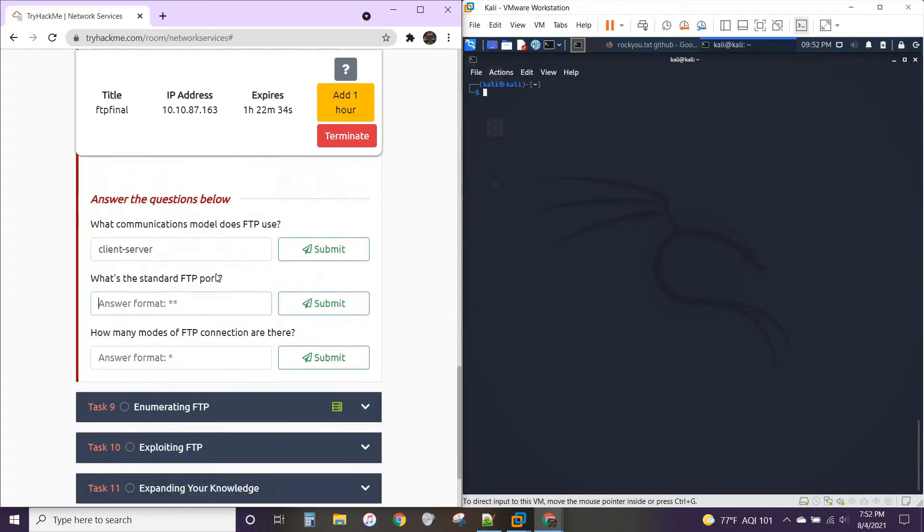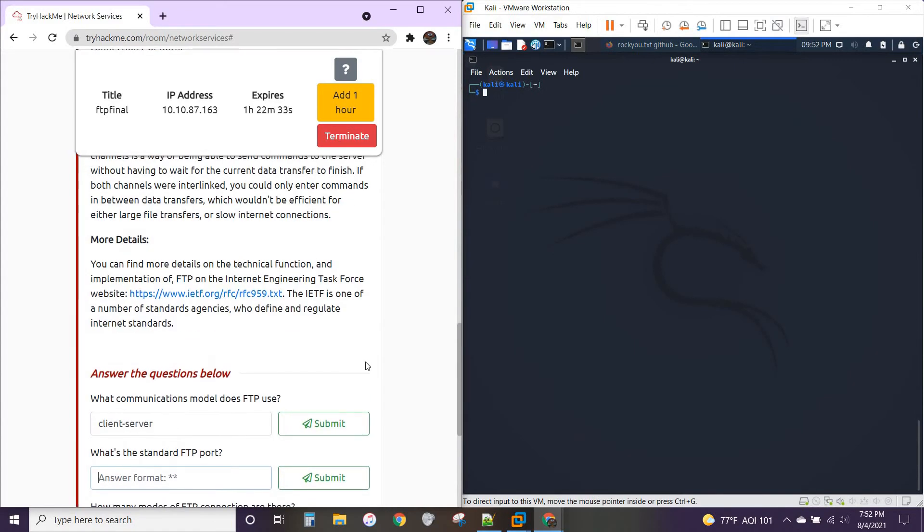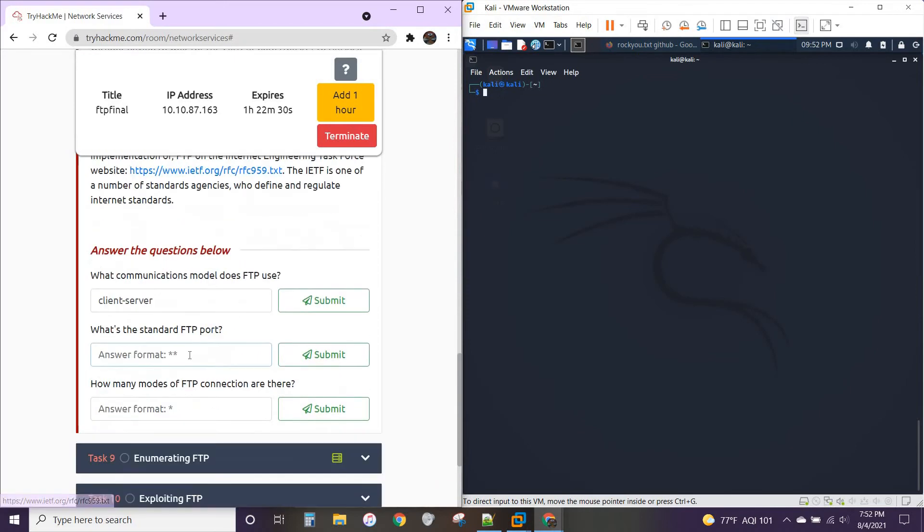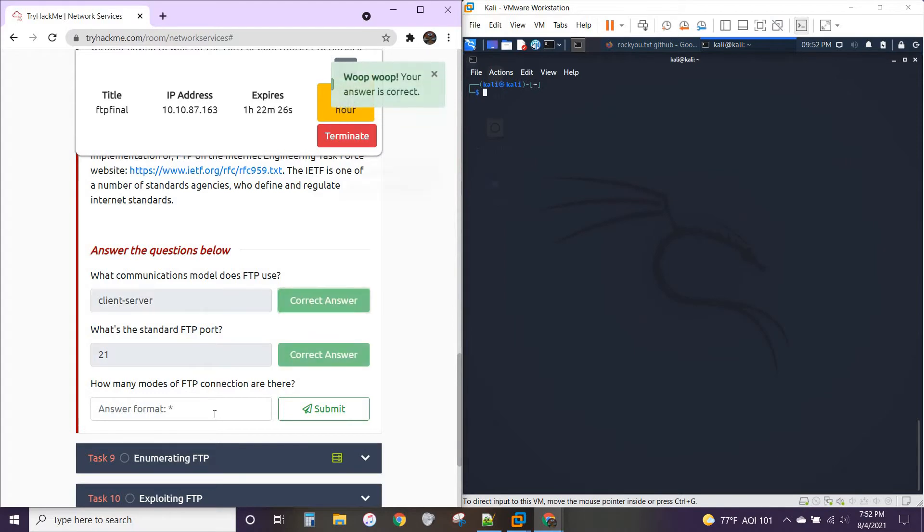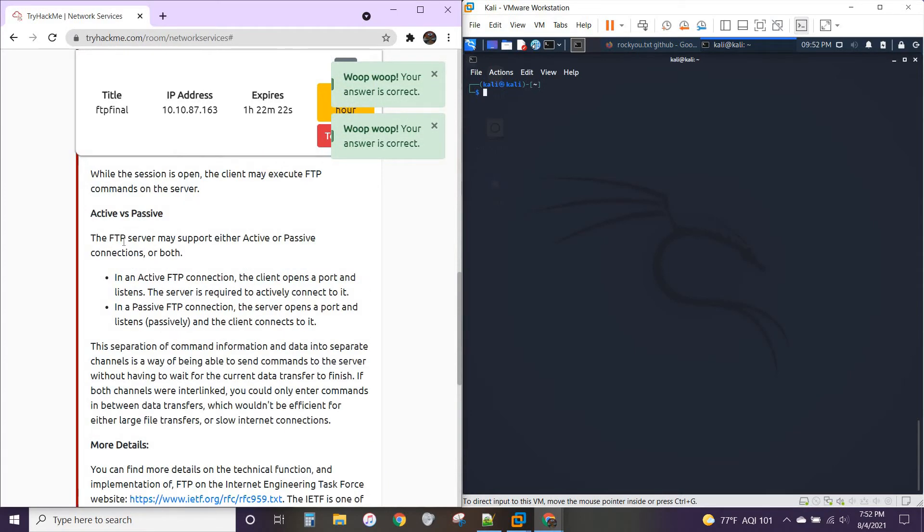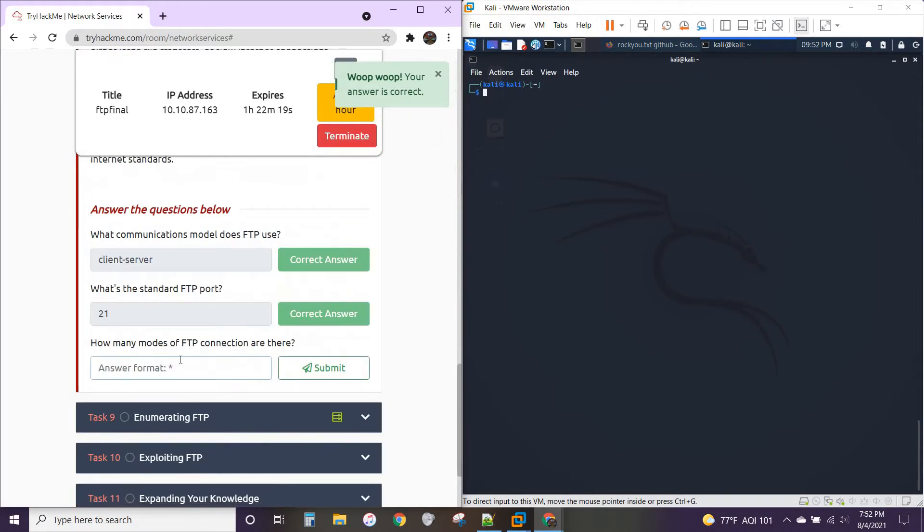What's the standard port? You're not going to find that up here. You'll find it in the request for comment here, or you'll just already know it. It is 21. How many modes of FTP connection are there? You've got active and you've got passive. So there are two.